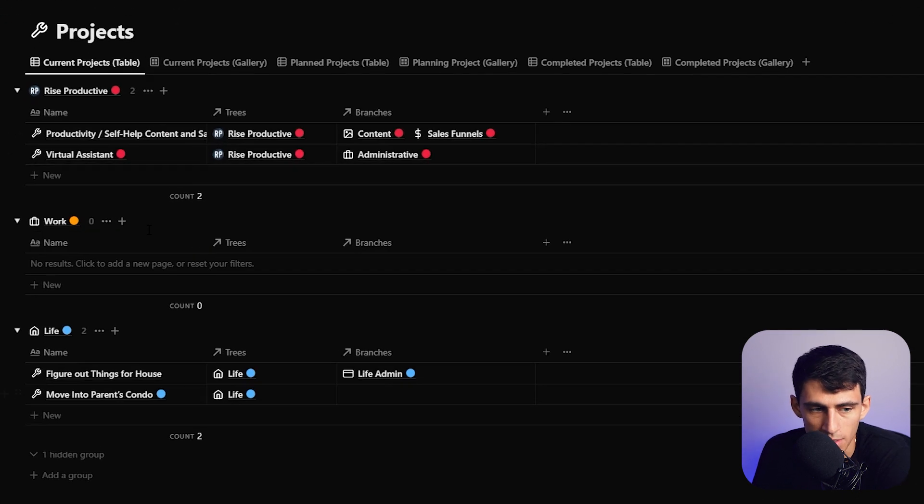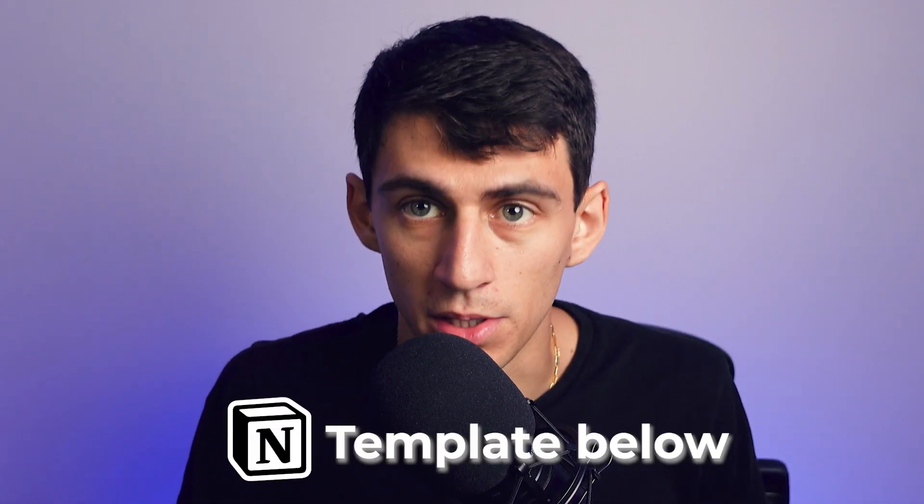You can make visualizations like my overall actions page, showing different actions and the branch they're related to. The same goes for projects — it can segment different things in your life. To clarify the difference: a task is a small thing that doesn't take a lot of time, whereas a project is an ongoing thing. For example, moving into a condo is a project, whereas a YouTube recording session is a task.